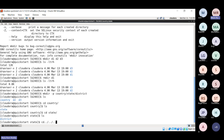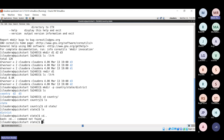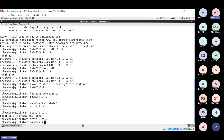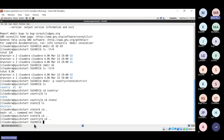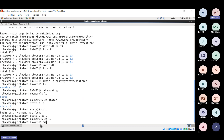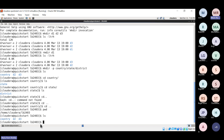To navigate back multiple steps, you can chain: 'cd ../..'. How many steps you want to go back, write that many double-dots separated by slashes. One step back from state goes to country, one more step reaches lb2403. This is our initial folder — inside it all these items are available.